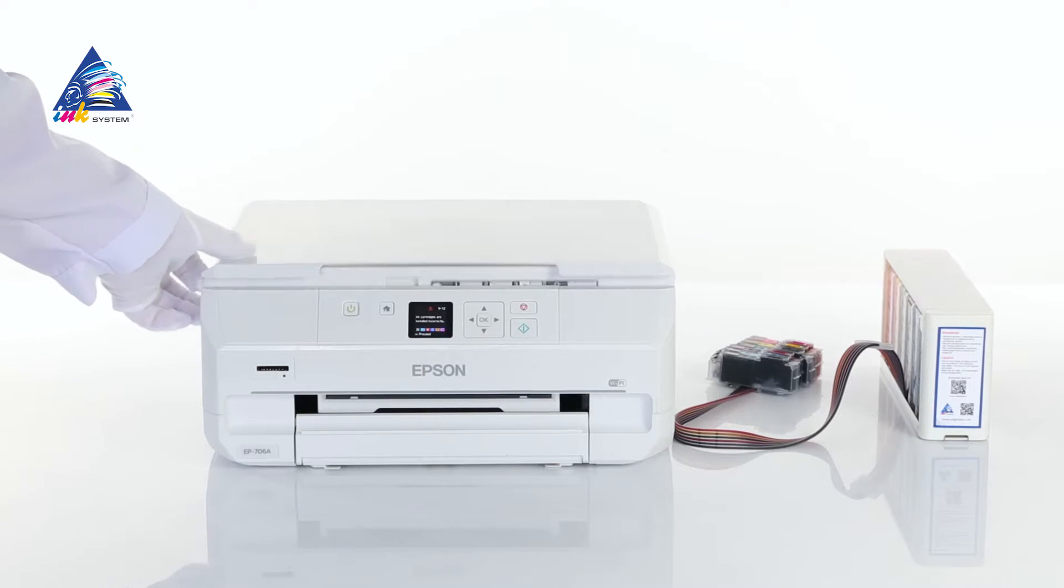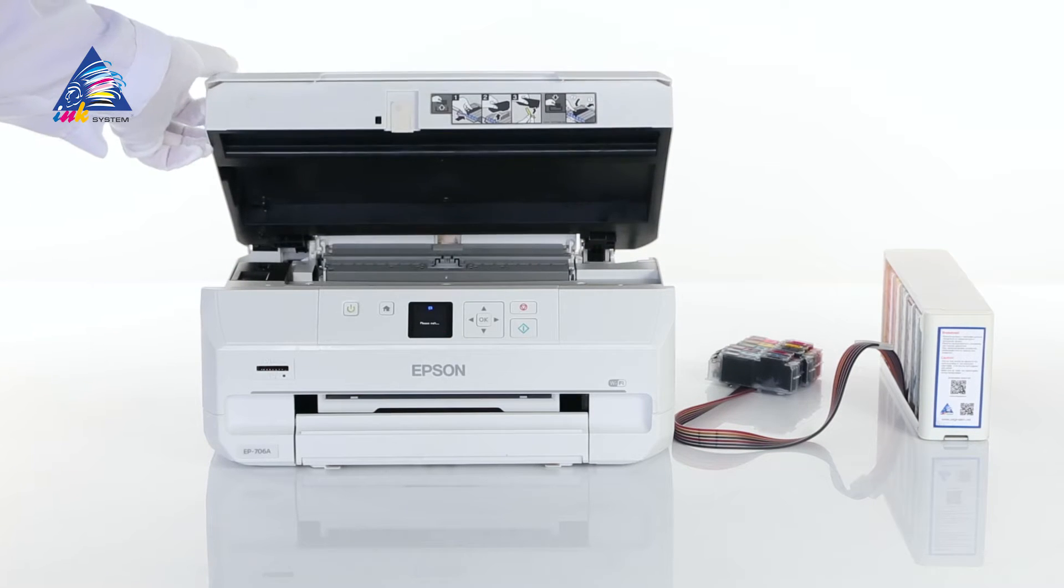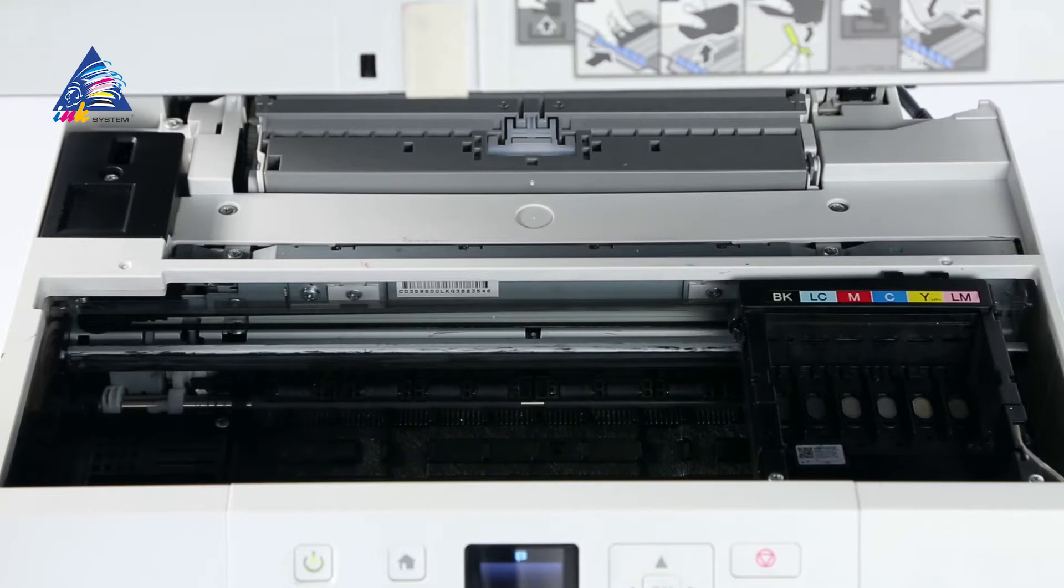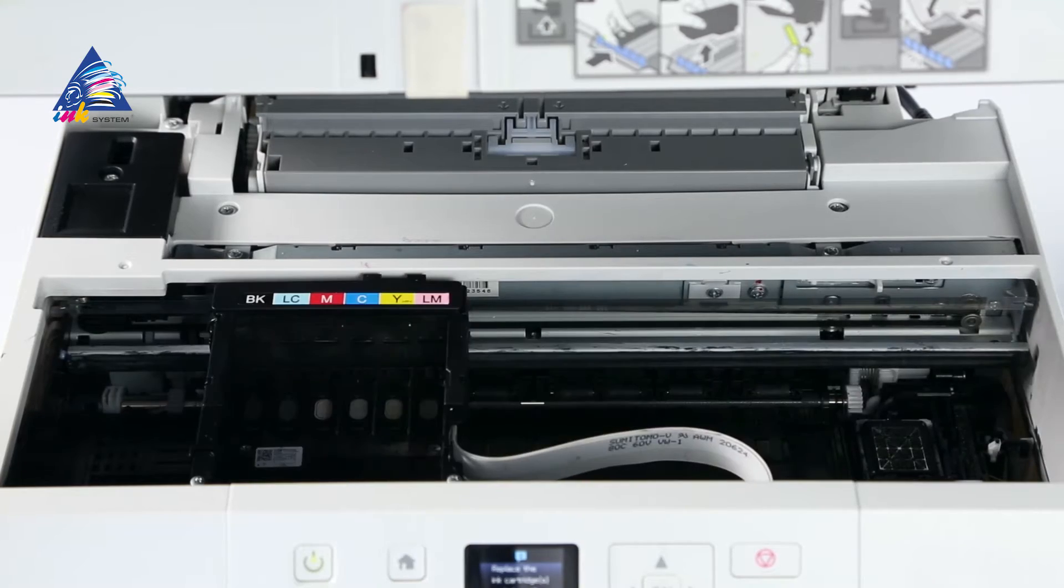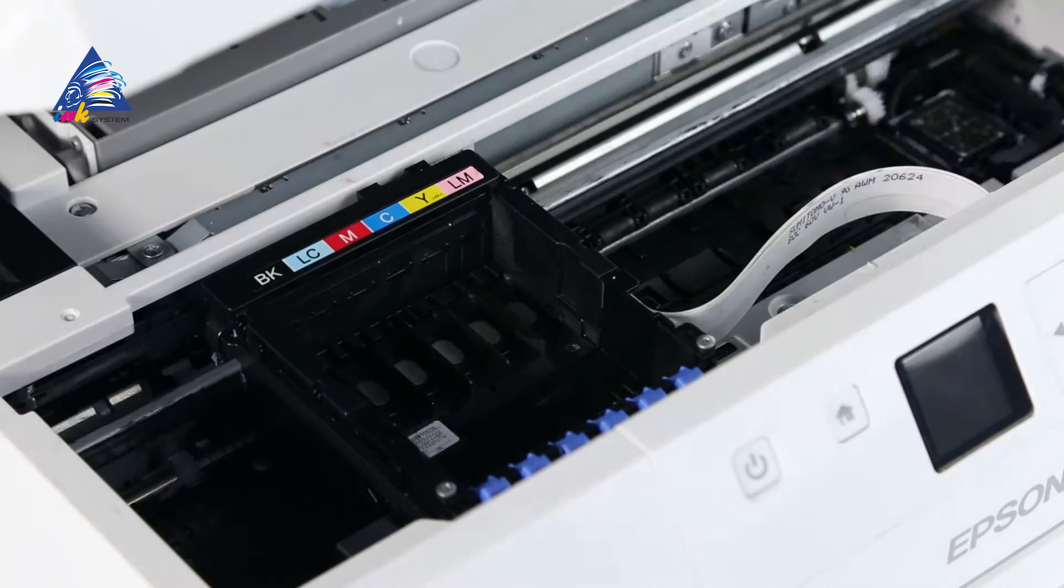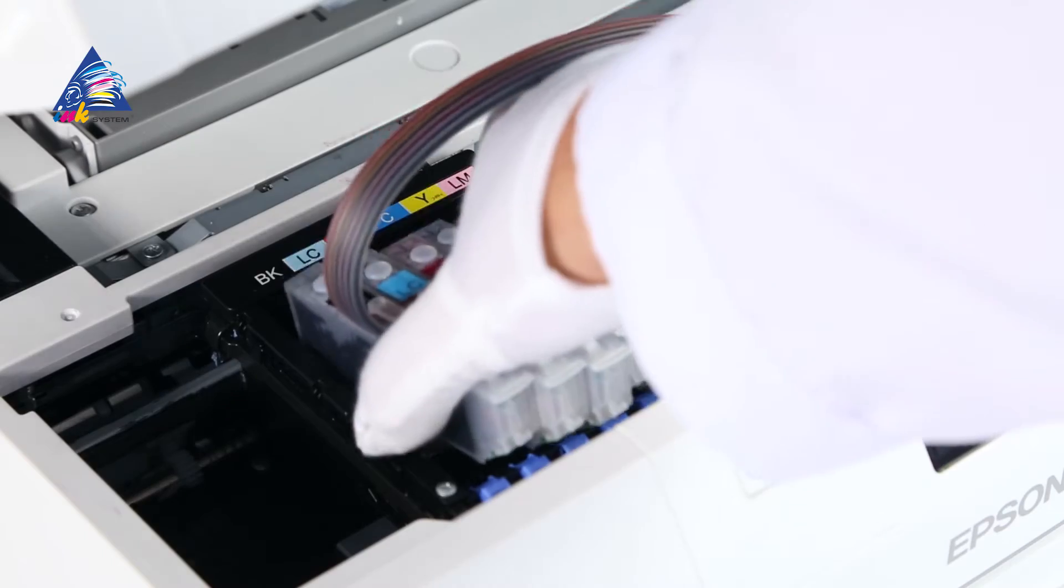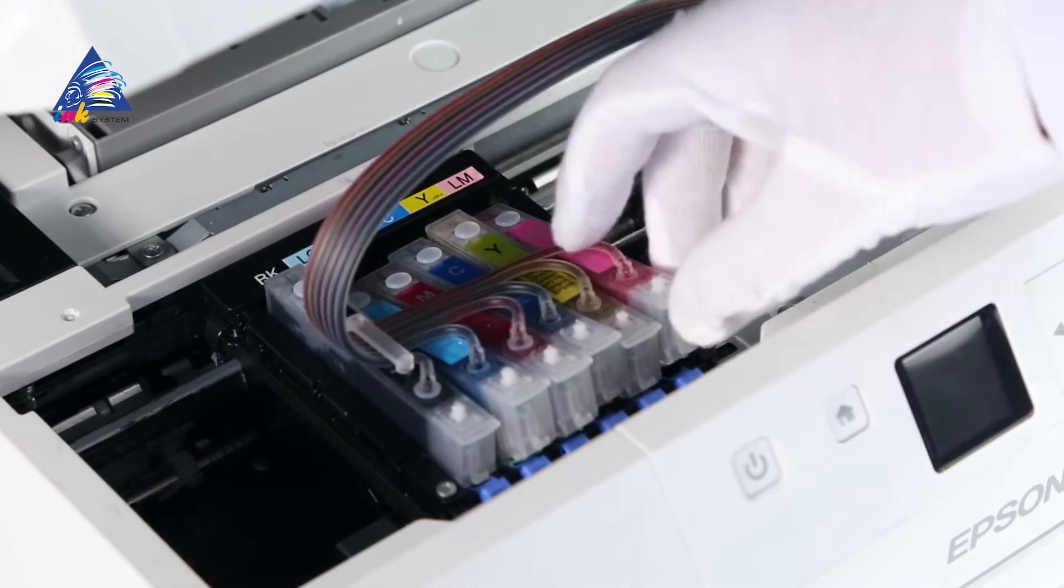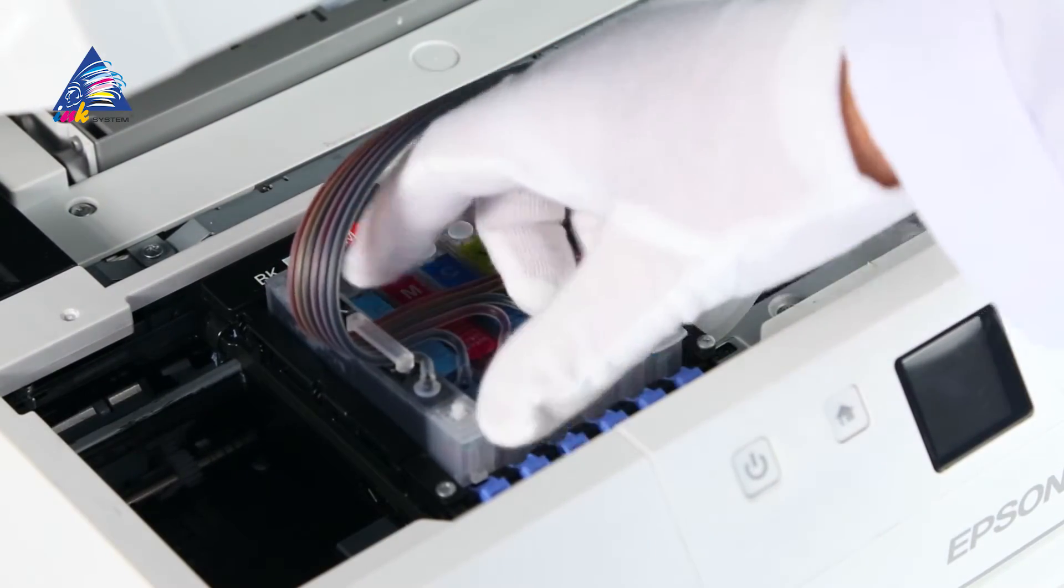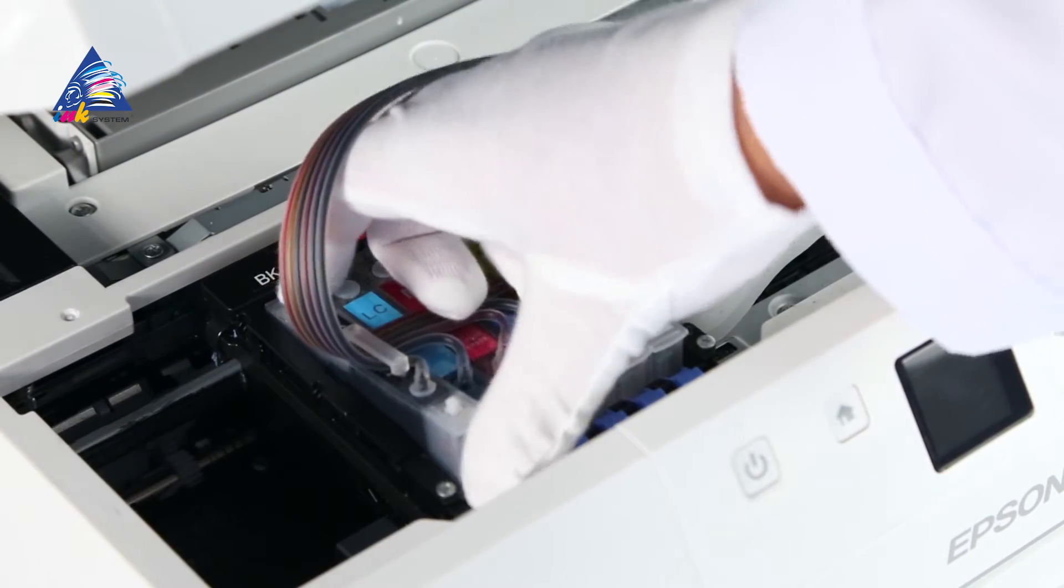Lift the scanner block. After the printer carriage is in the cartridge changing position, disconnect the device from the electrical network and pull the plug out. Insert the block of cartridges into the carriage and gently press on it till you hear a specific click.